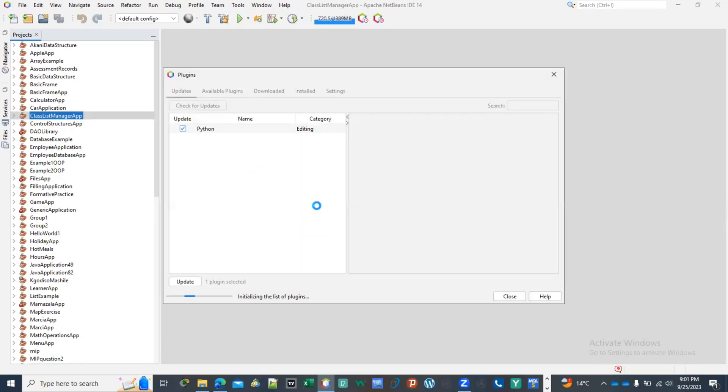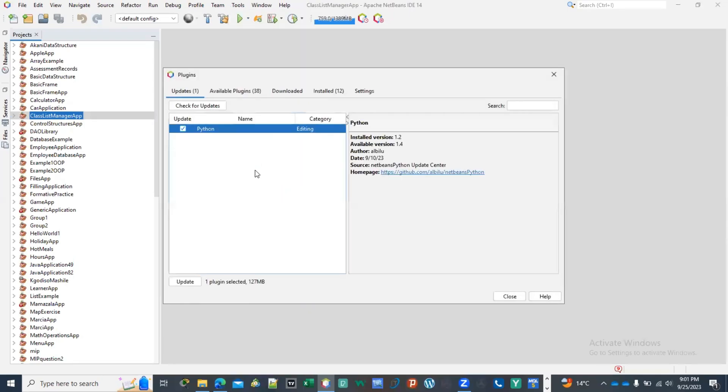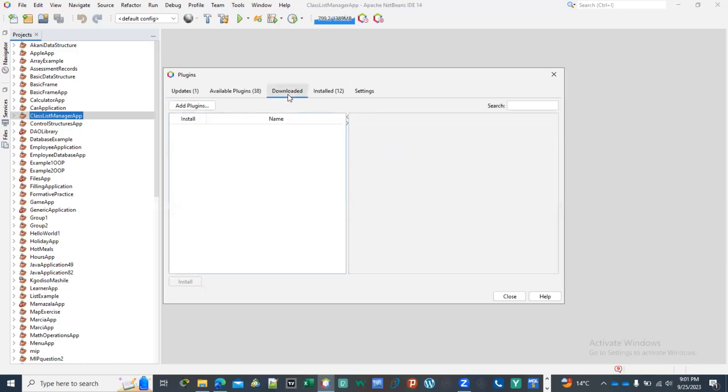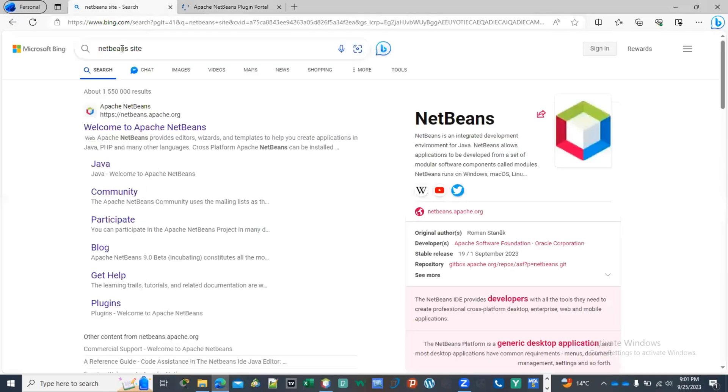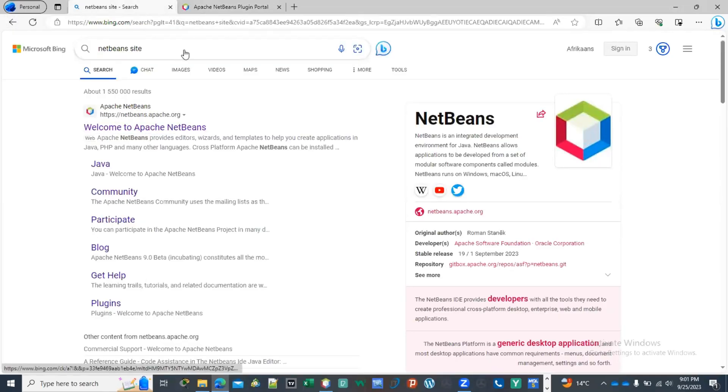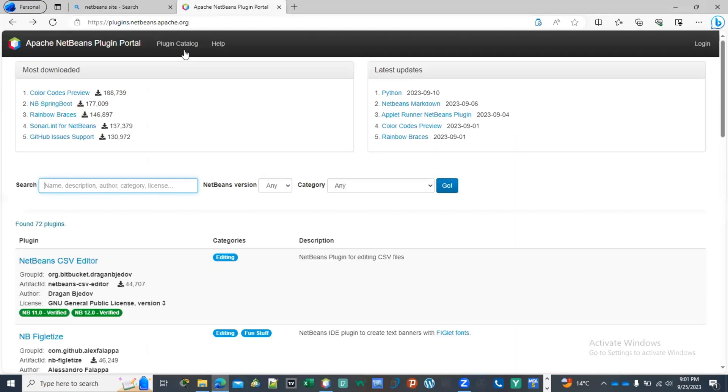The Python plugin into your NetBeans. What you do is that you go to the NetBeans website. You type here 'NetBeans site' and then you go into netbeans.org.